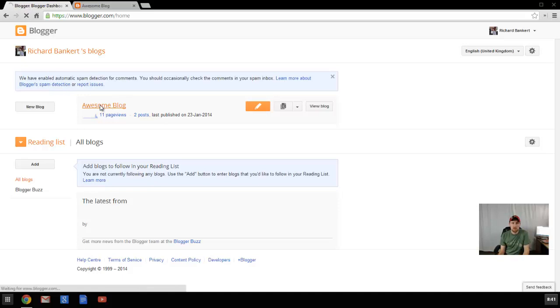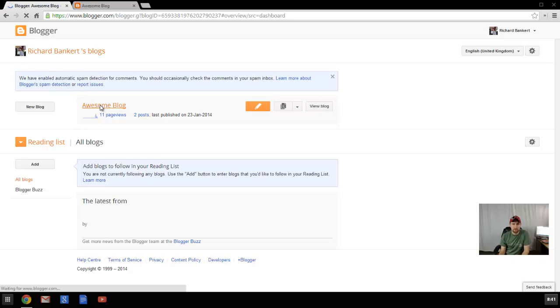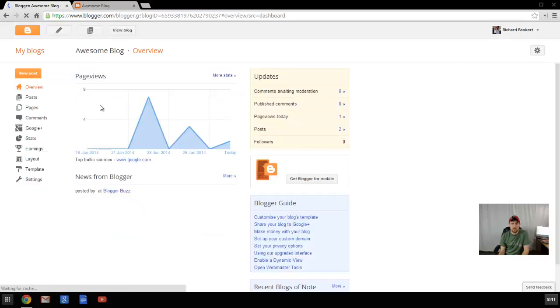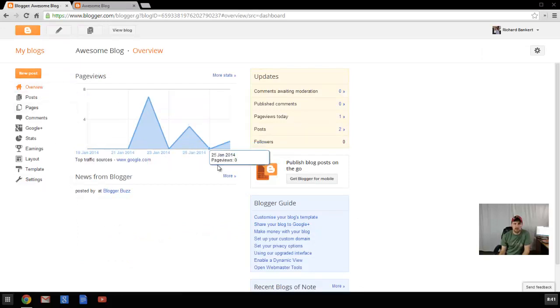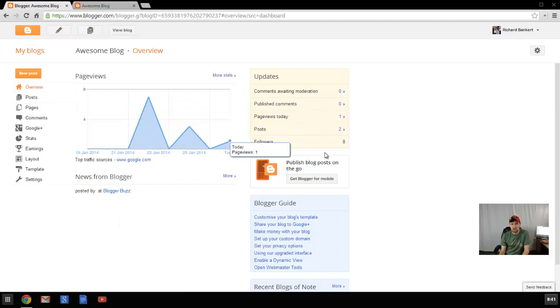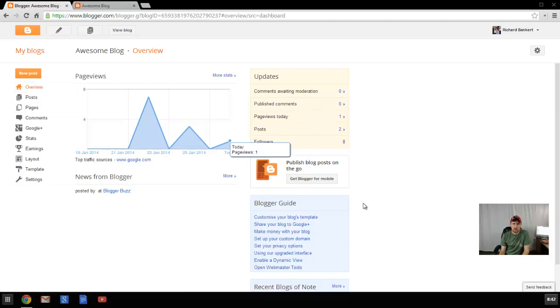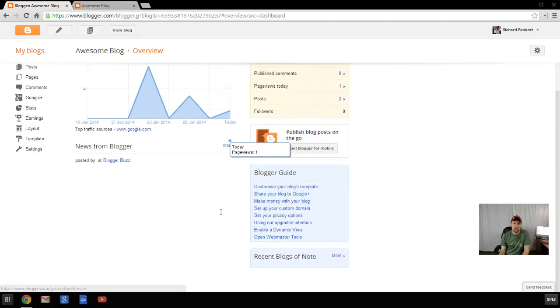Once you create your blog, then you'll be able to create a post for your blog. Now we're just quickly going to go over that. Here you can see my main blog page. It's got an overview of how many people are visiting it, if there's any comments, and all of a blogger guide as well where you can check things out.